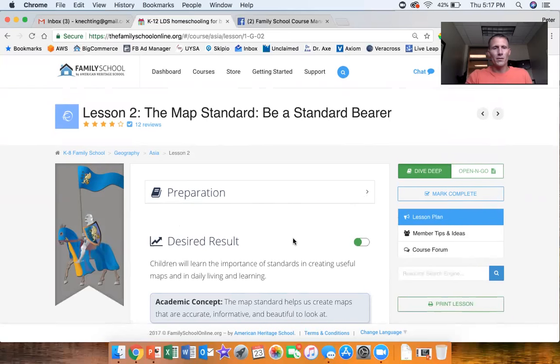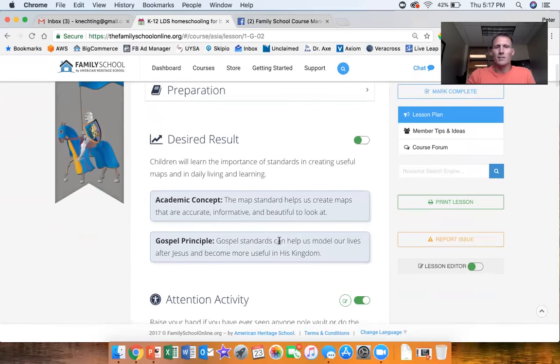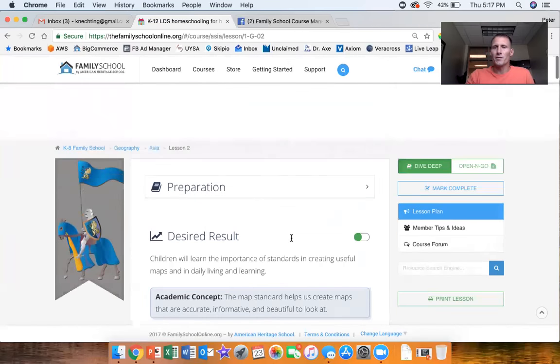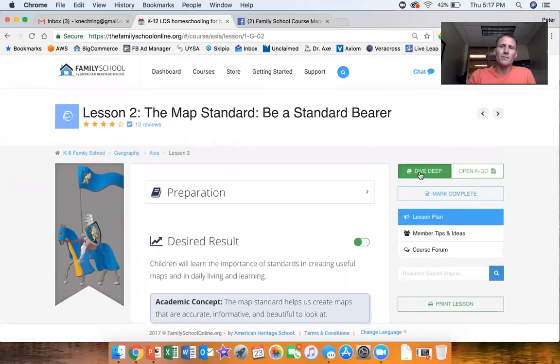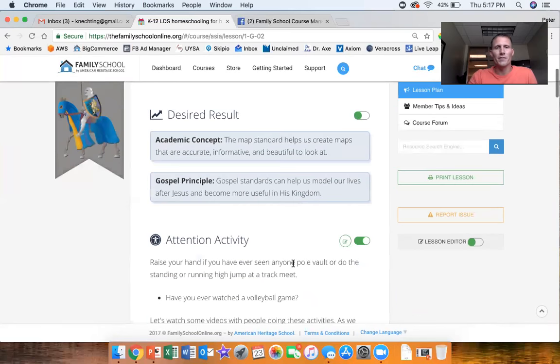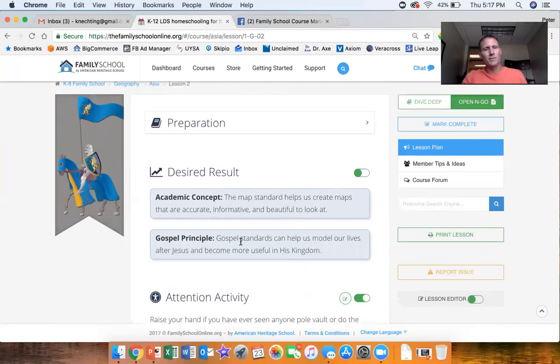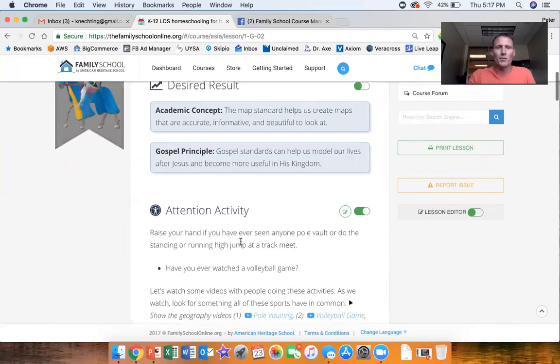So that when you open the lesson you have quick view of the desired result, the academic concept, gospel principles. I'm looking at the deep dive lesson, so if we toggle over to the open and go lesson you can see it's a little bit different. We take off the desired result, we just show you the academic concept and gospel principle and move right into the attention activity.